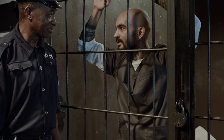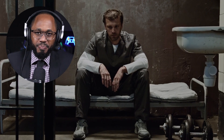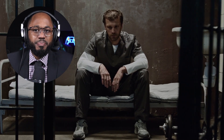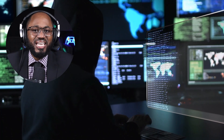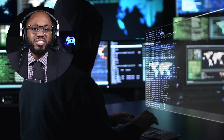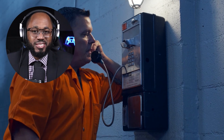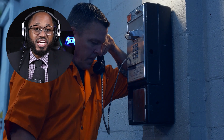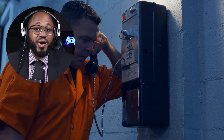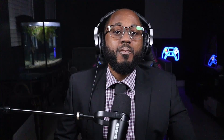The key takeaways: even attempting to hack or manipulate lottery systems is likely illegal. Penalties can be extremely severe, including lengthy prison sentences. Lottery organizations take fraud very seriously and will aggressively prosecute cases. The legal ways to improve your odds, like a select-b strategy, are very rare exceptions.